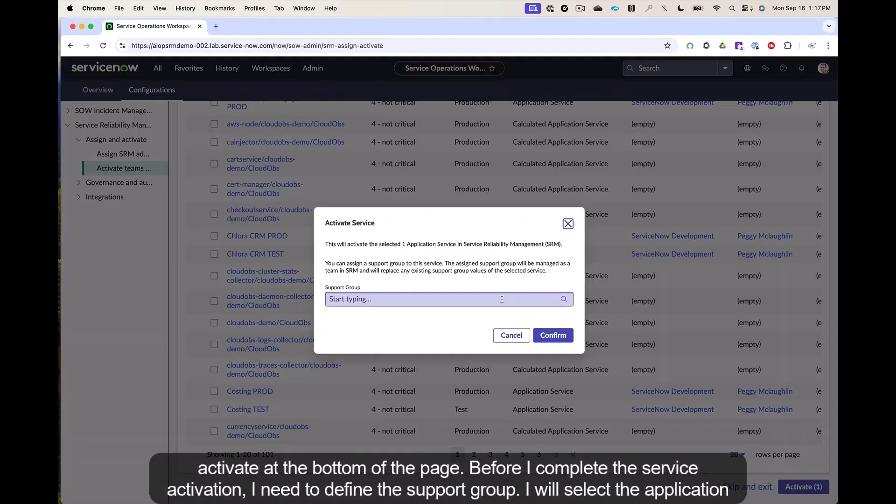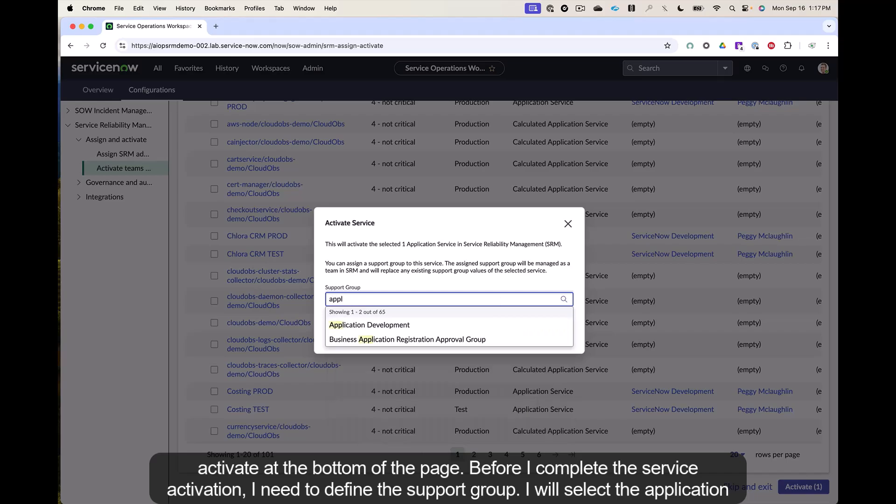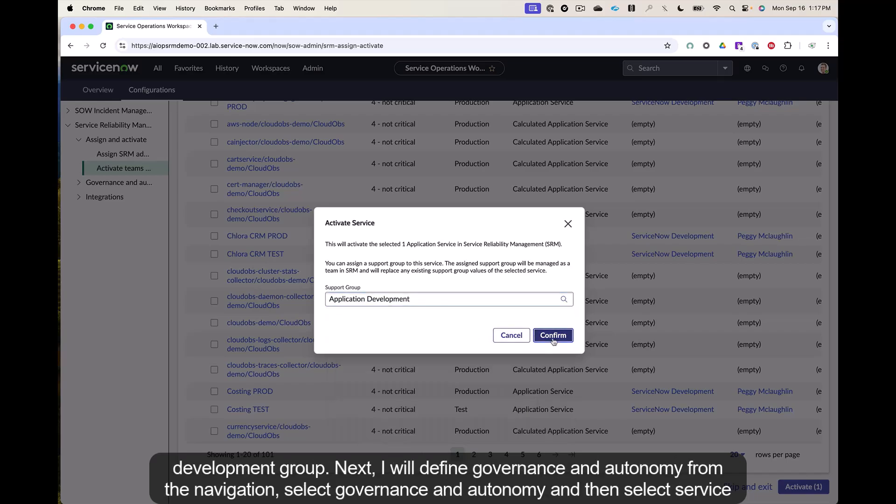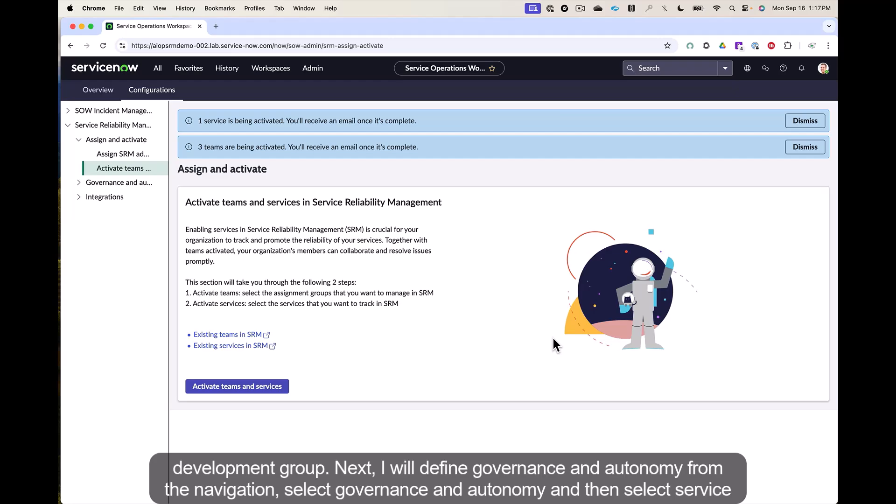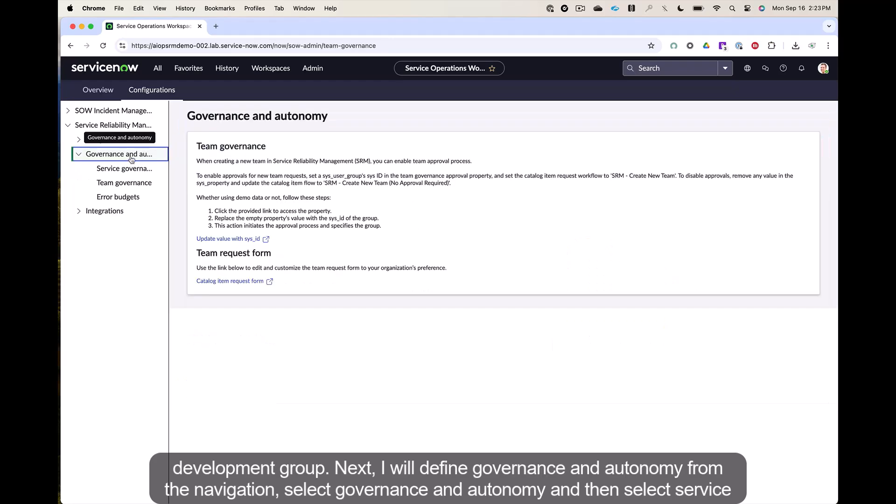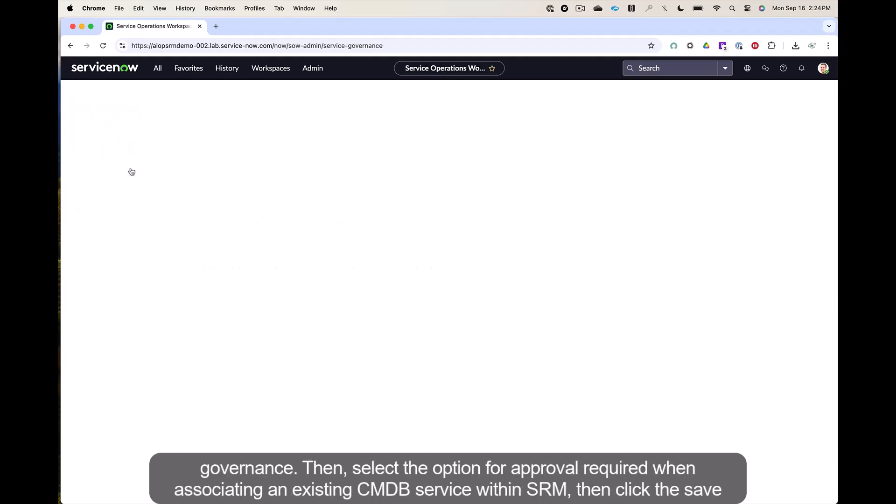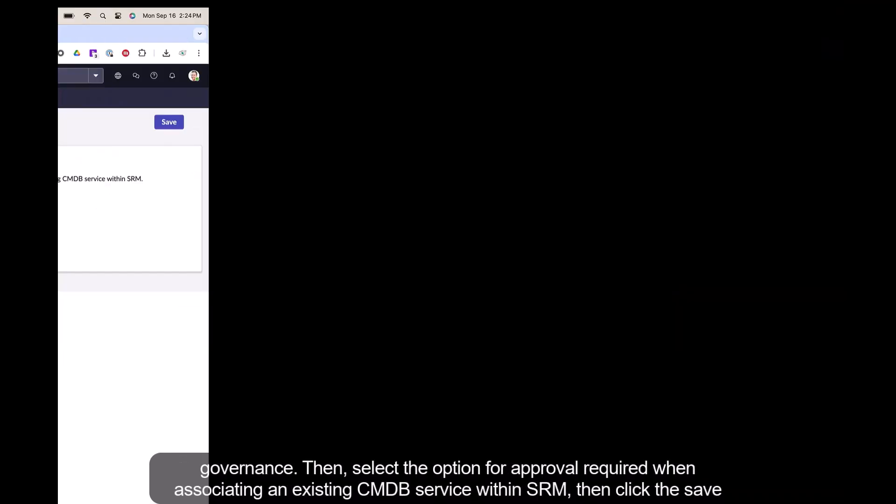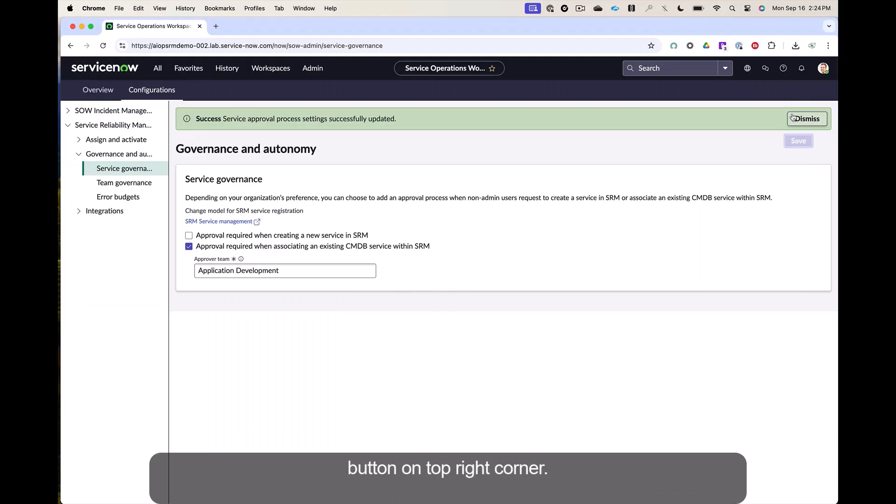Before I complete the service activation, I need to define the support group. I will select the application development group. Next, I will define governance and autonomy. From the navigation, select governance and autonomy, and then select service governance. Then select the option for approval required when associating an existing CMDB service within SRM. Then click the Save button on top right corner.